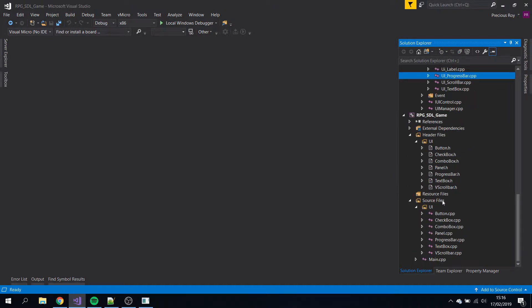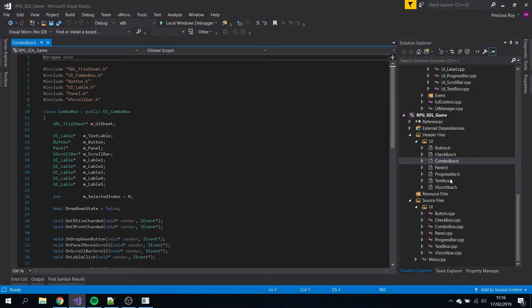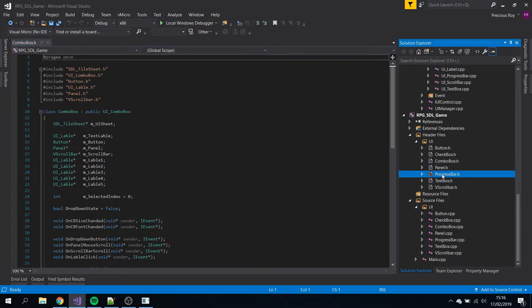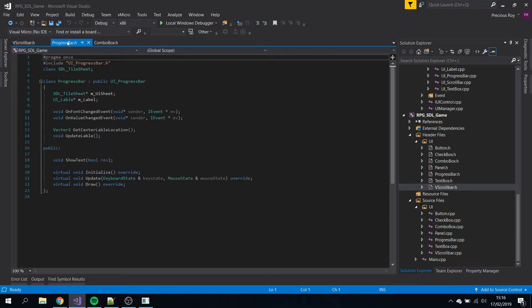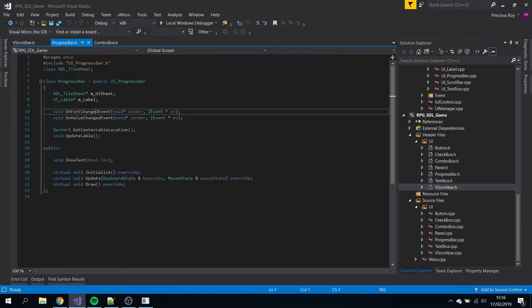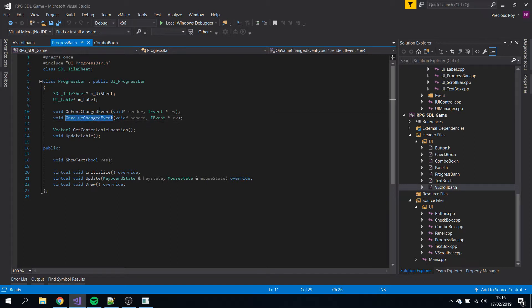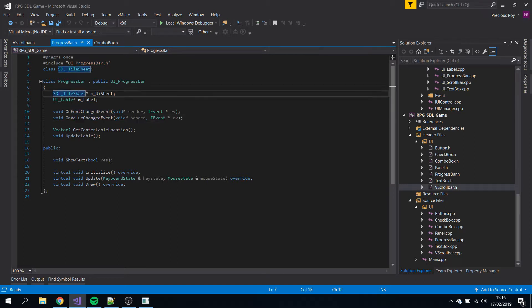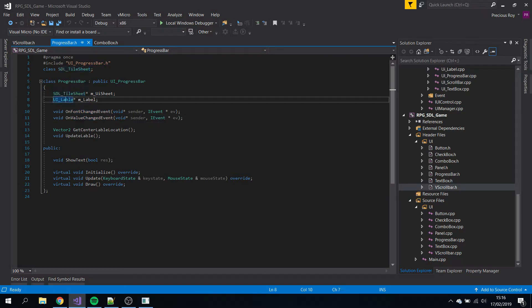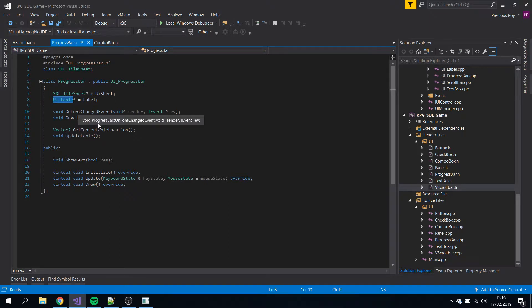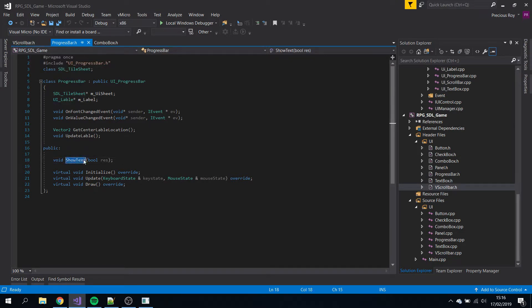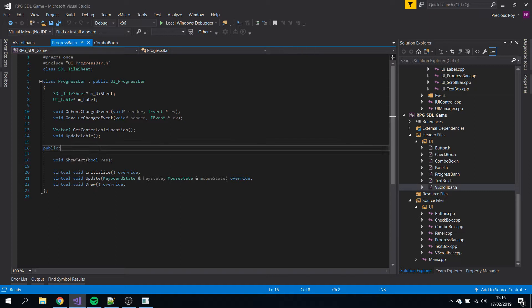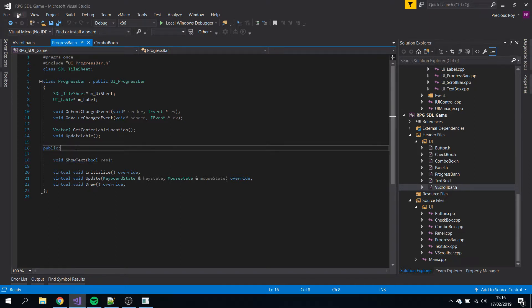We have a combo box here, a progress bar, and a vertical scroll bar. Some functions that will register with the listeners. Sprite sheet. Progress bar has one label which is the percentage in the middle of the bar so you know how far it is. Show text true or false - if you have a health bar you might not want to show anything on it.